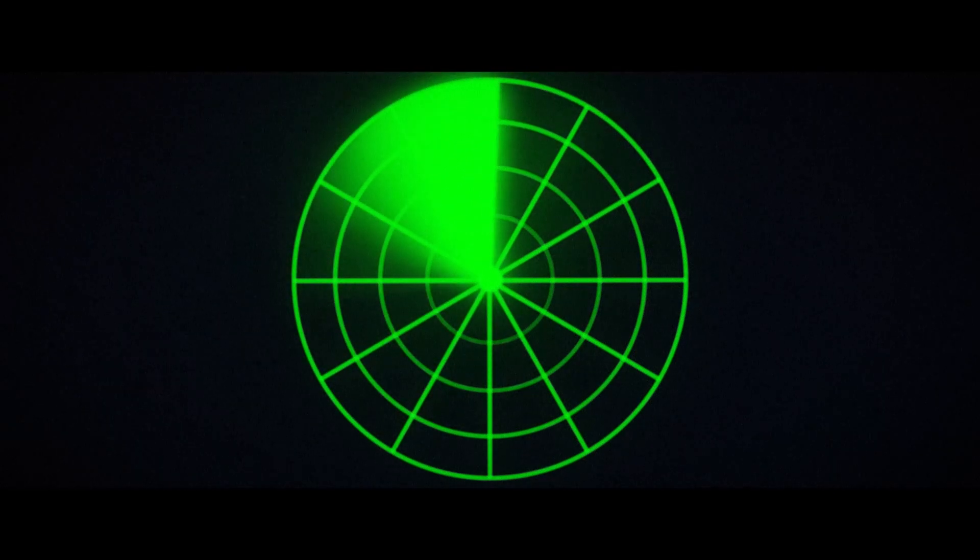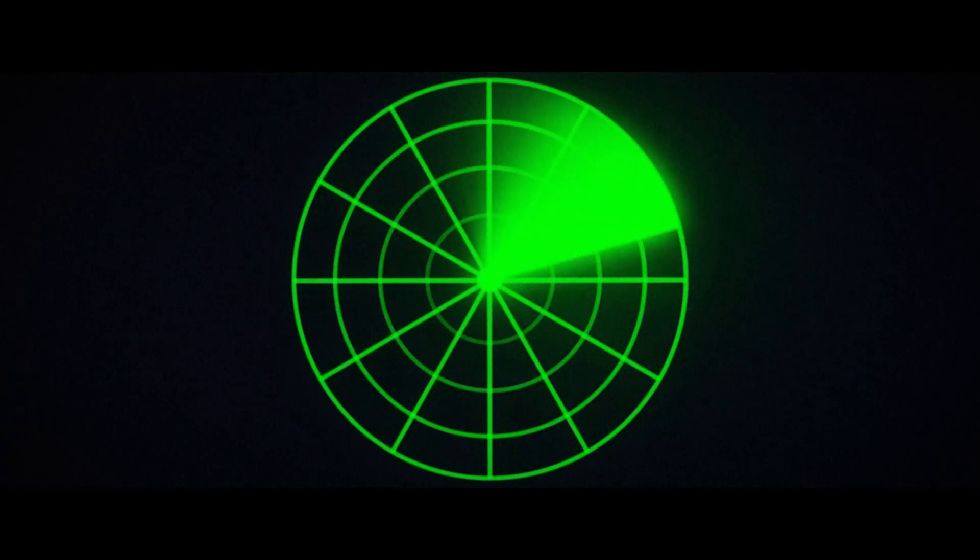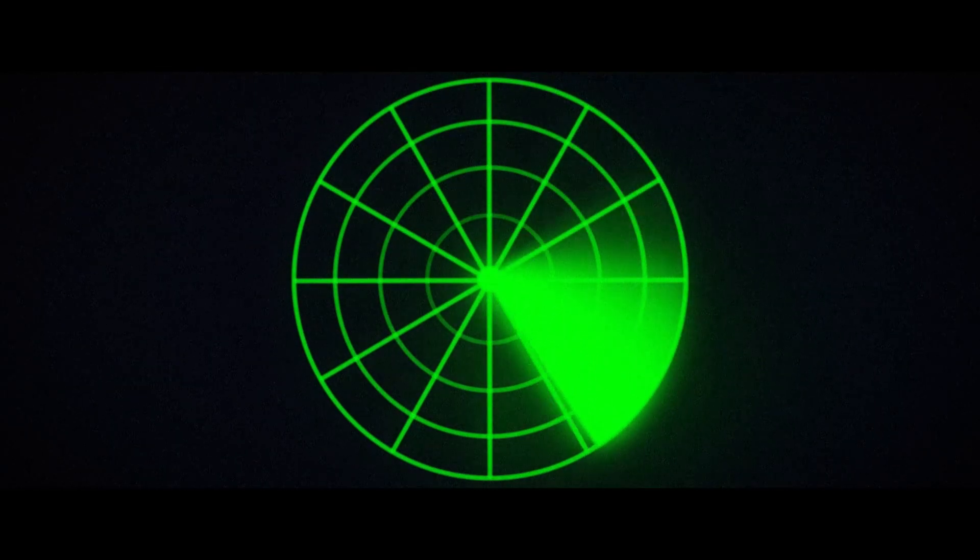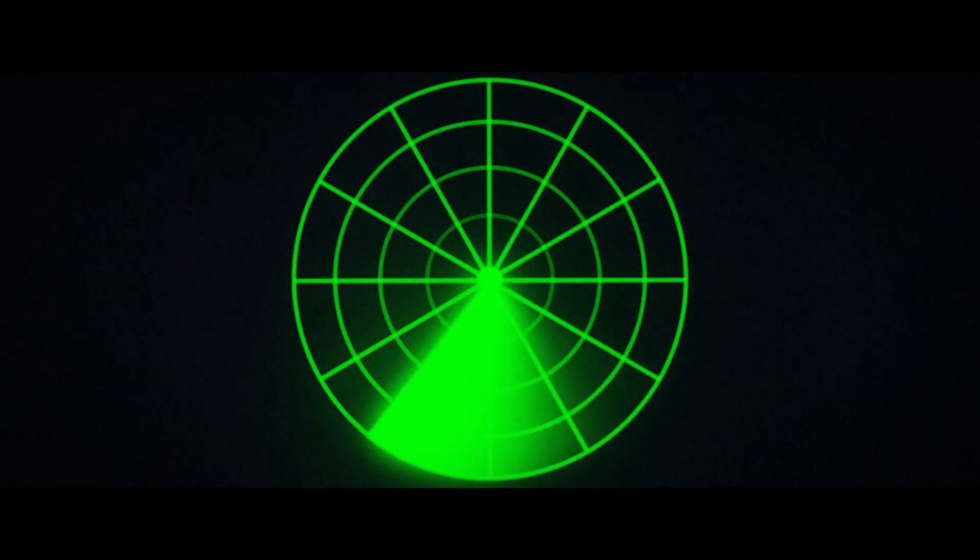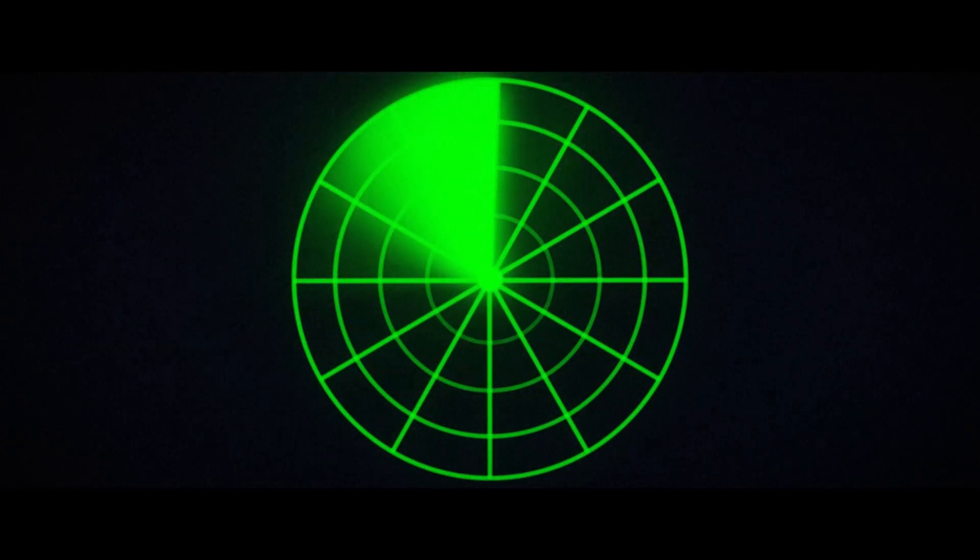That's how you can create this radar scanning animation in After Effects. Thank you for watching. Give it a like, comment, and don't forget to subscribe to the channel. For me, it's goodbye. Ciao!